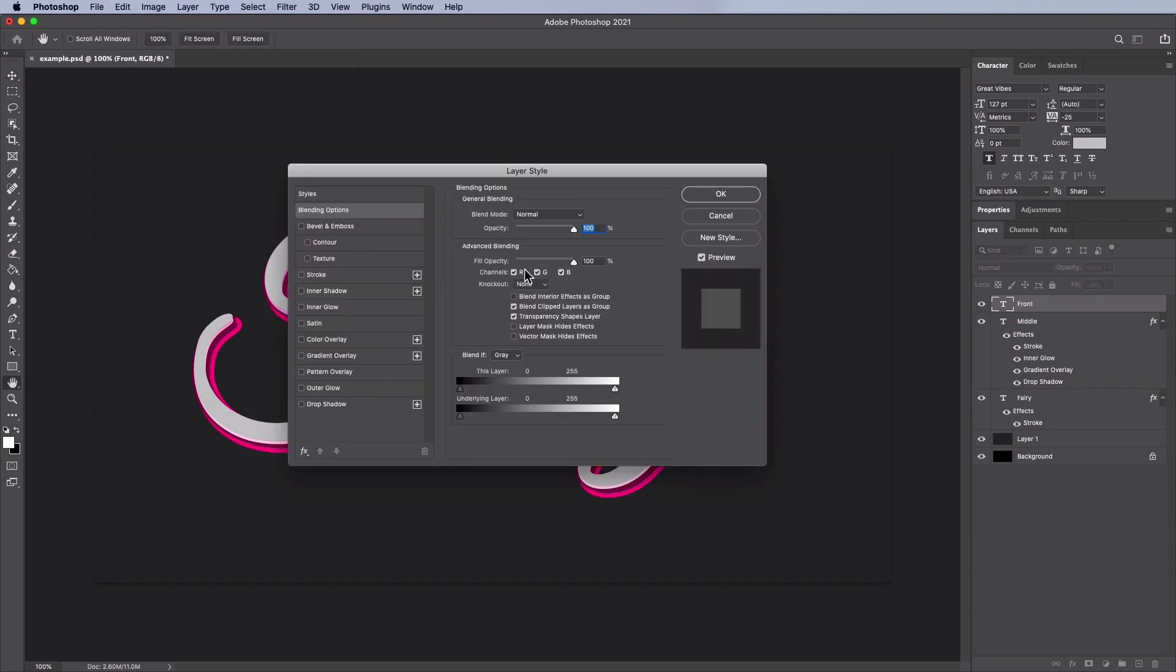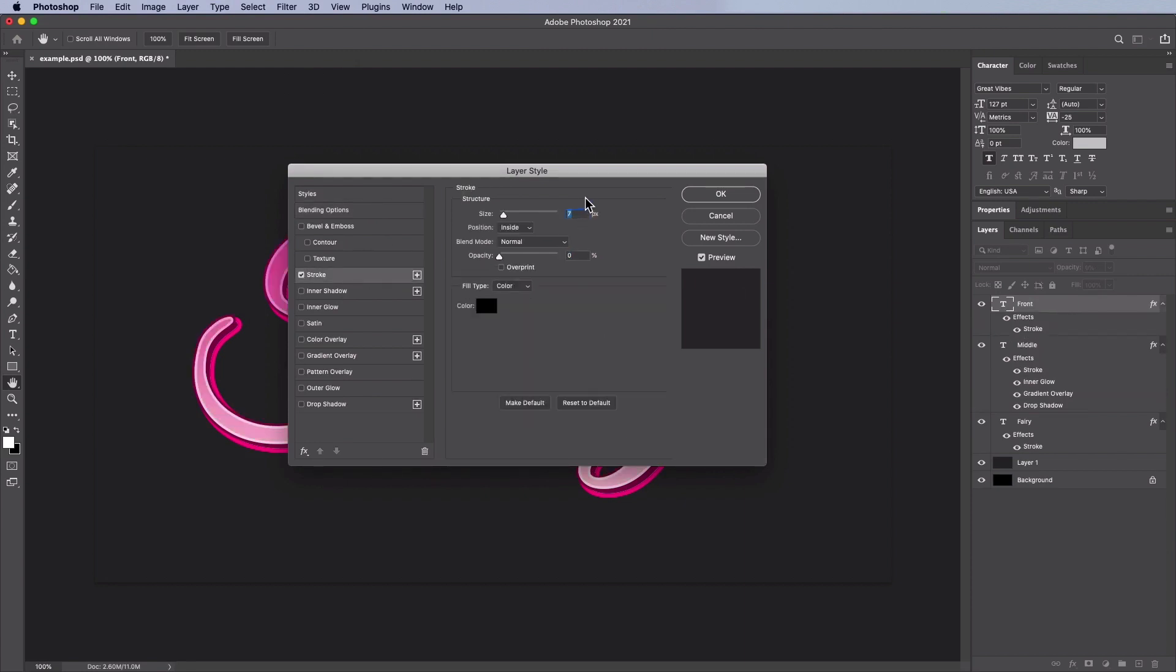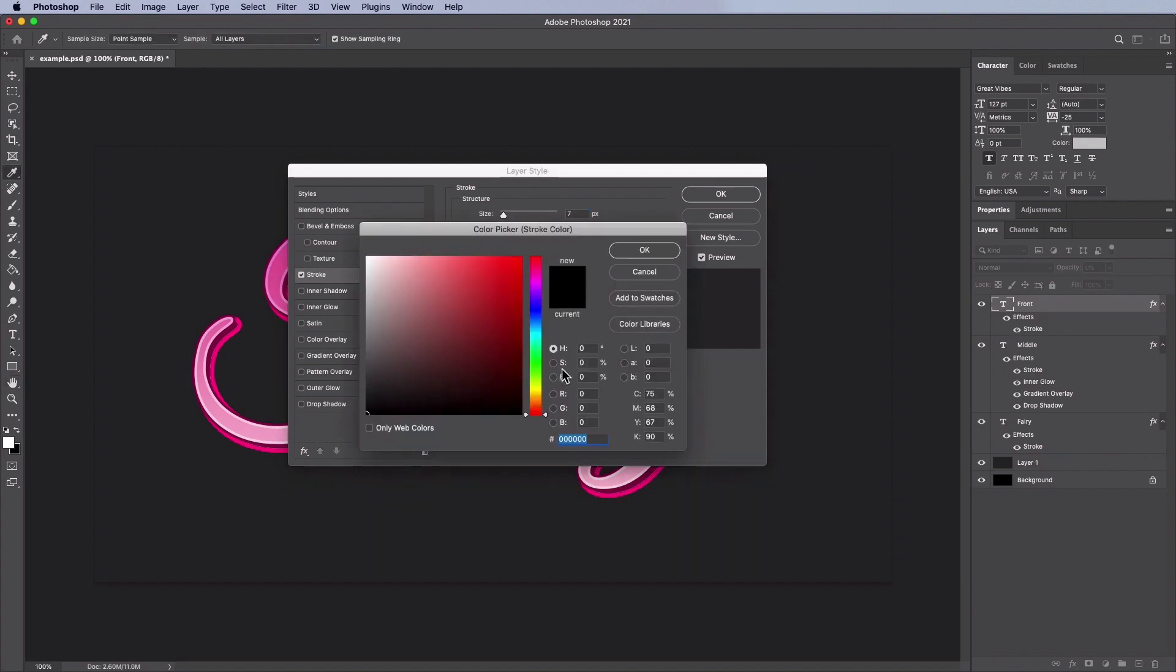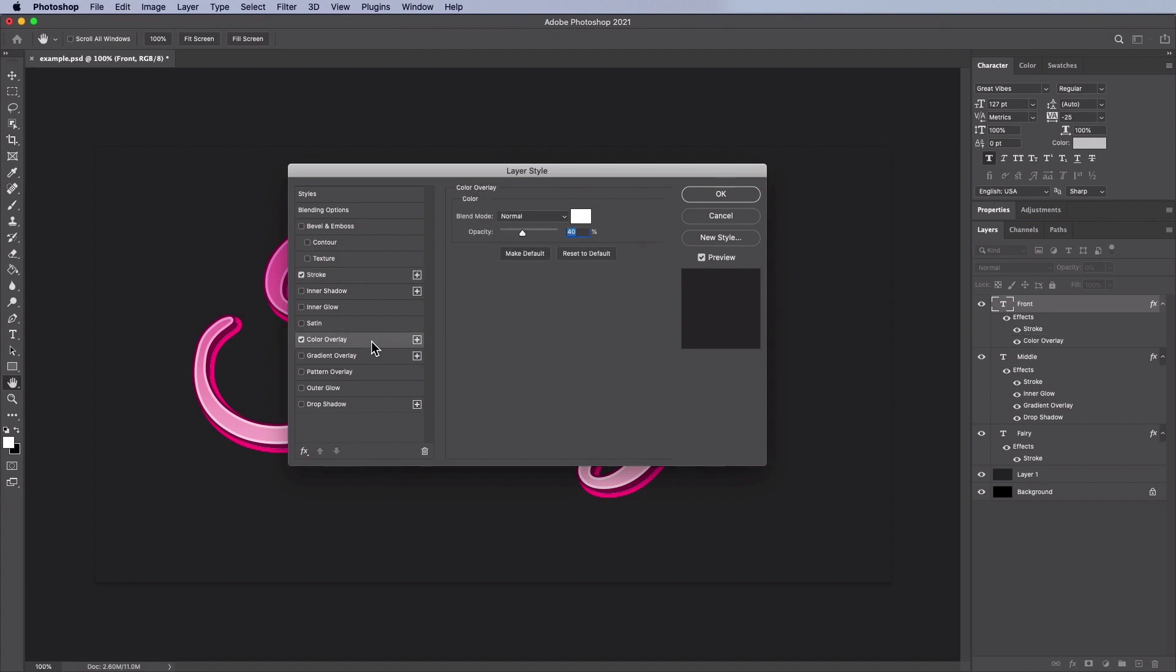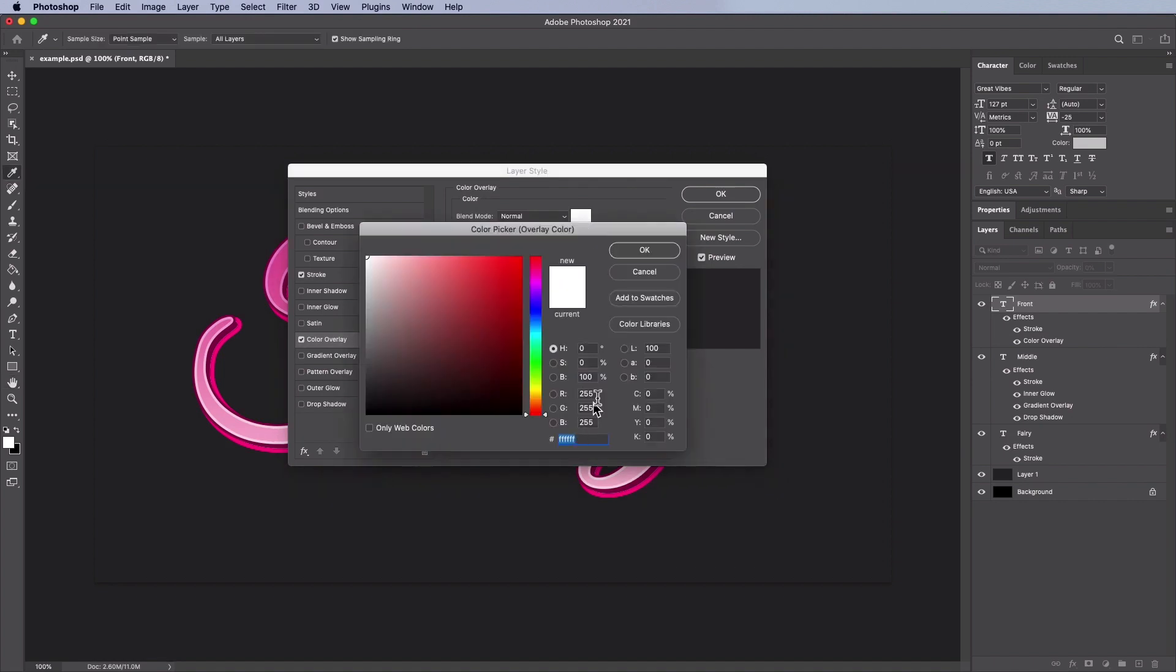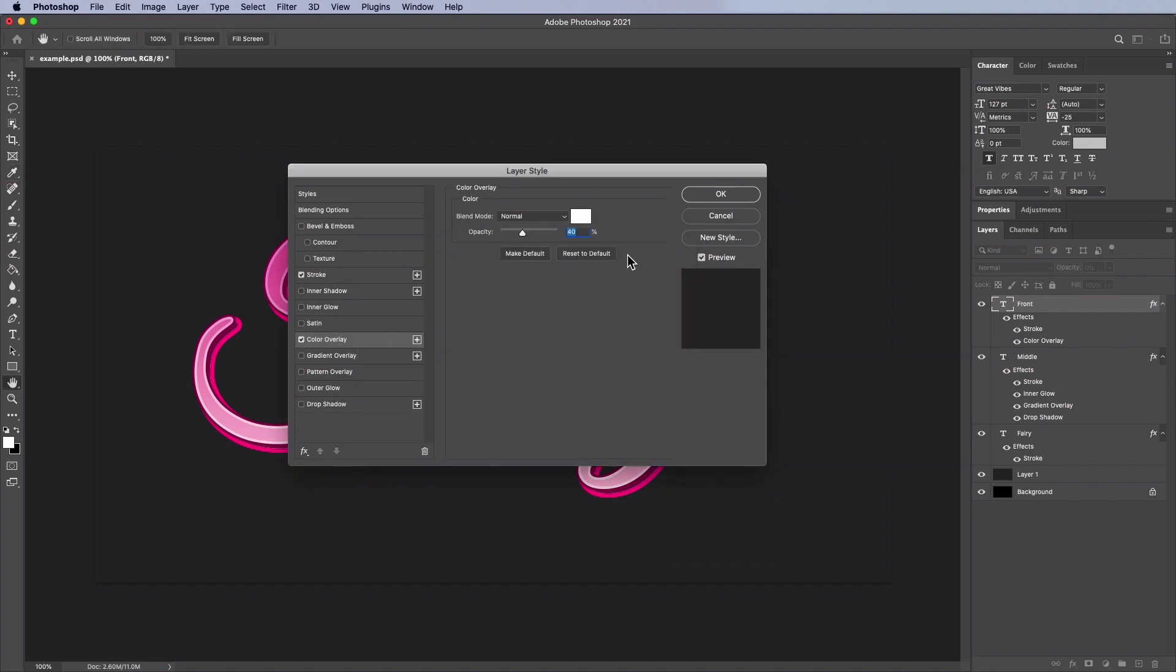Double click the front layer then apply the following layer style and set the fill opacity to 0%. Now add a stroke with a size of 7 pixels, position inside, blend mode normal, opacity 0%, a fill type of color, and for the color select black. Now add a color overlay with these settings: blend mode normal, a color of white which would be FFFFFF, and an opacity of 40%.